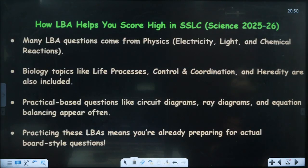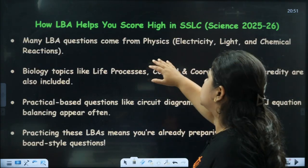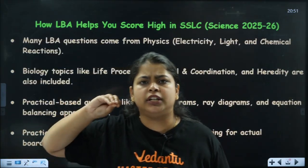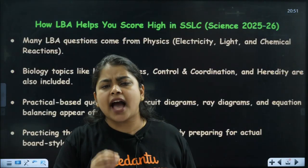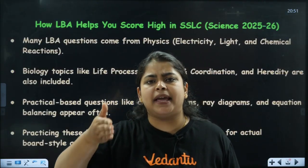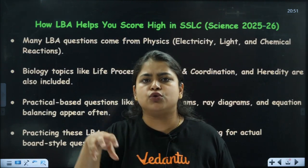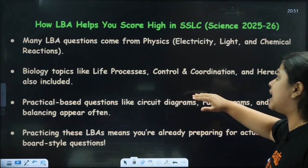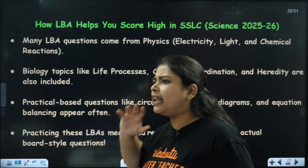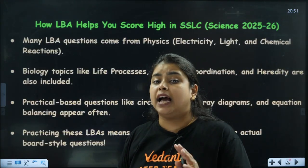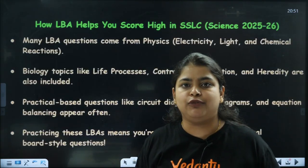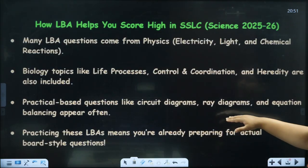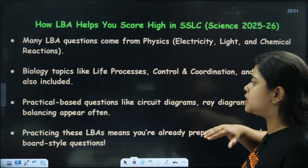Next, how does LBA help you to score high in SSLC science 2025 and 2026? Many LBA questions come from physics - for example electricity, light, and chemical reactions. These are the most important chapters where LBA lesson-based questions come from. You should look at these chapters completely, as lesson-based assessment questions heavily come from these topics.